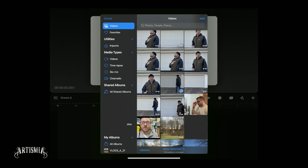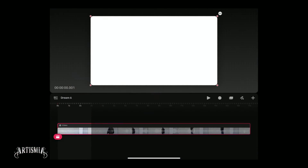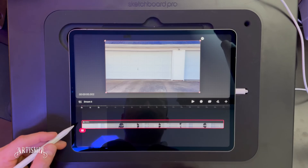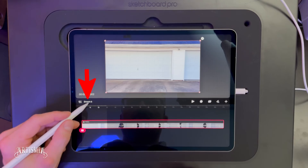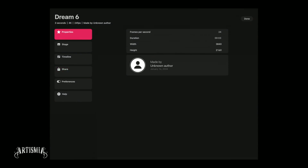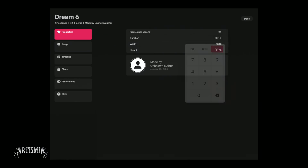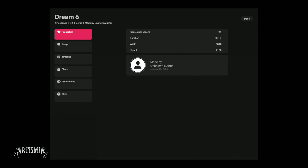Now tap the plus button on the right, select video, and import your video footage. If you need to adjust the duration of your movie project, tap the name of the project on the left, then tap properties. Here you can adjust the duration of your project as needed.